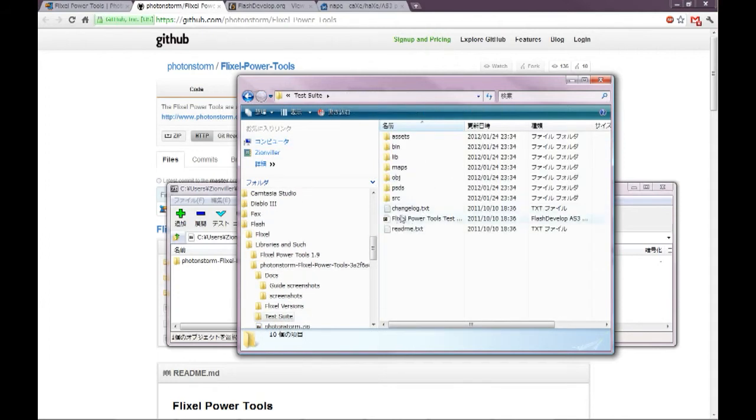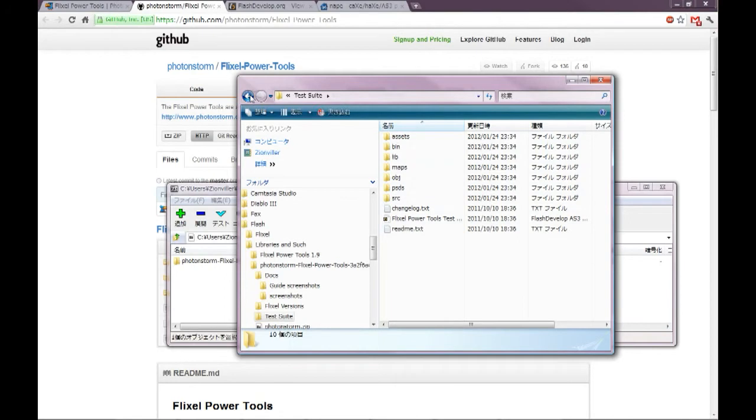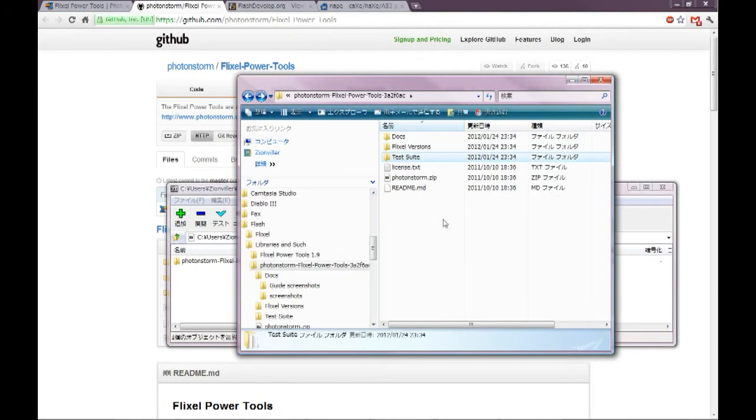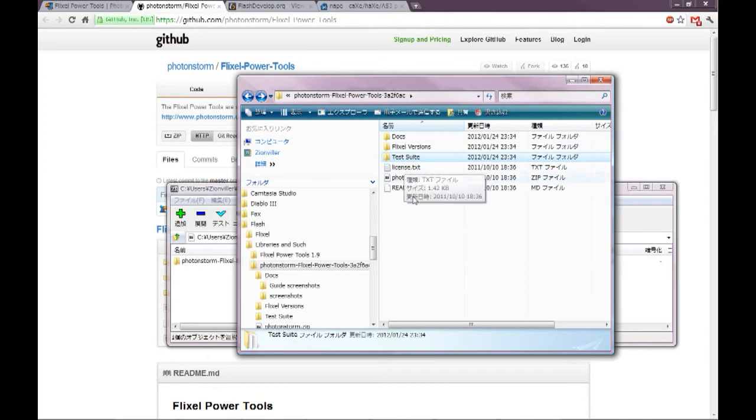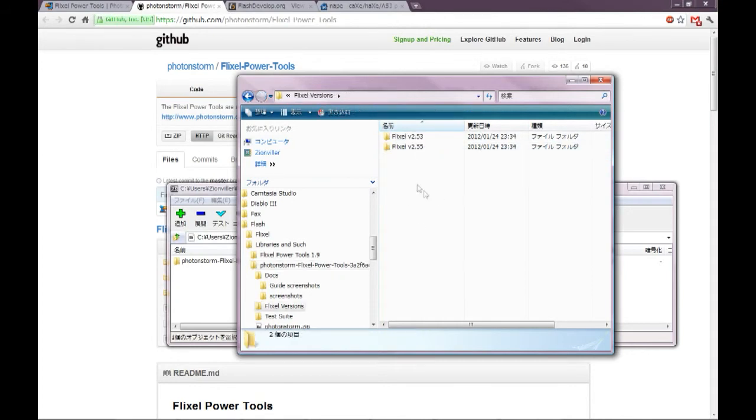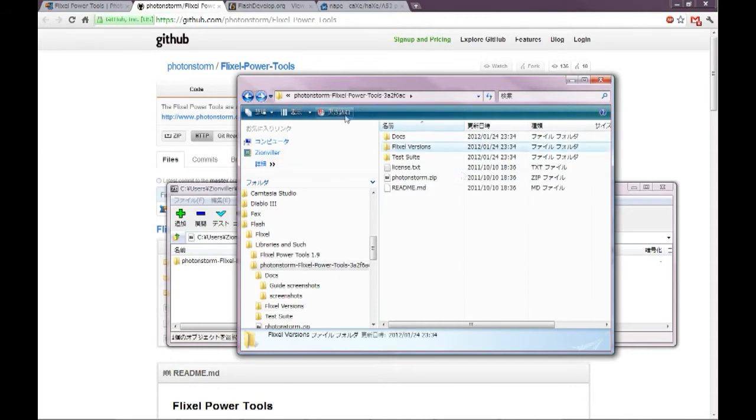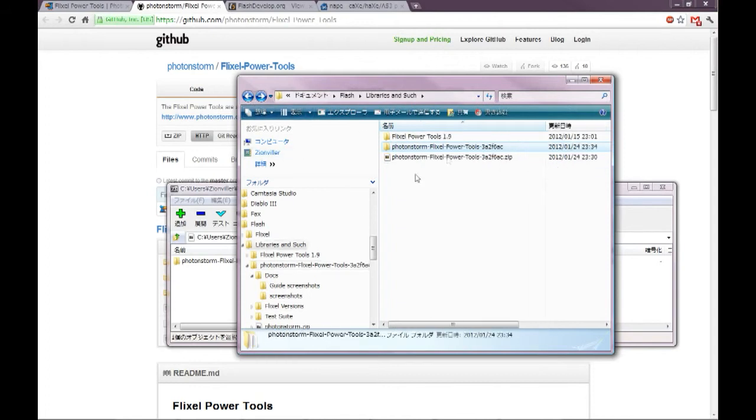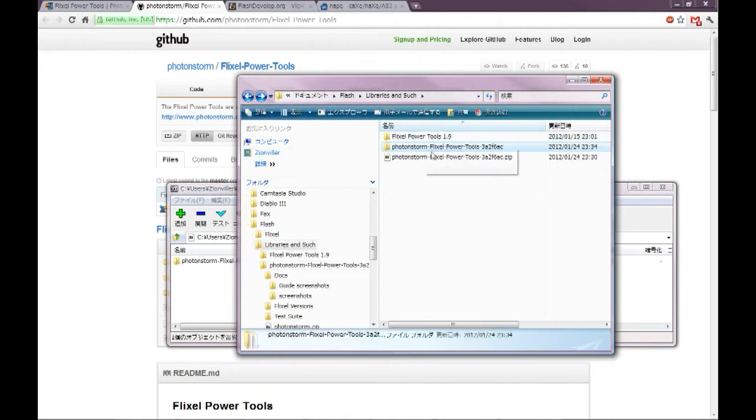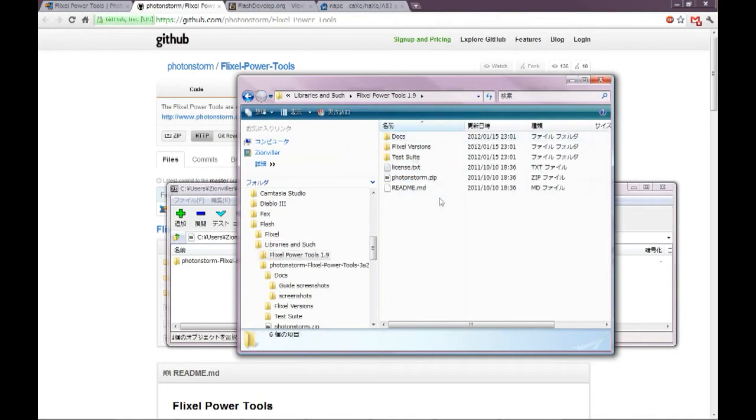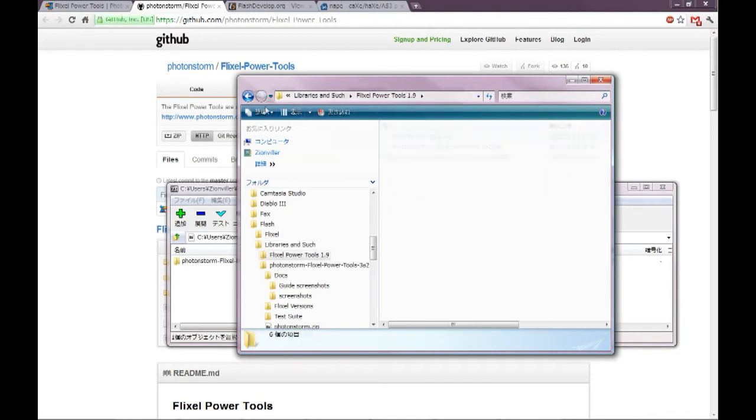And then we have the test suite which just shows you demos of the Power Tools stuff. We won't really need to worry about that just now. And actually, we might not even really use Flixel Power Tools so much. But it's good to have anyway. So just keep note of where you extracted that.